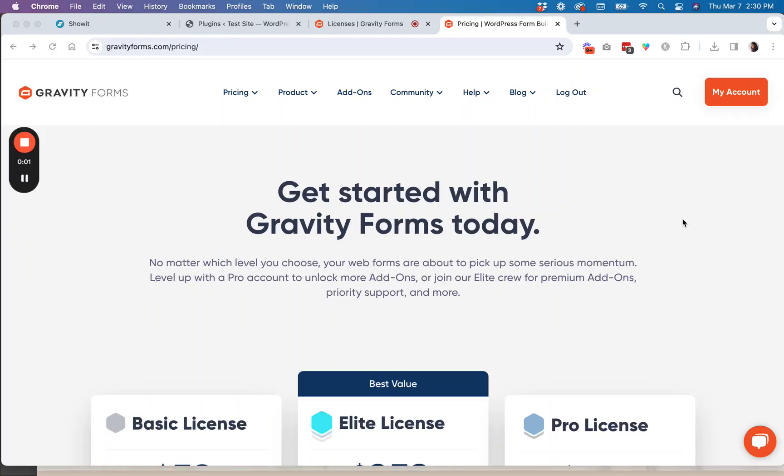Hey there, it's Kristen with K-Design Co. and today I want to walk you through how to add a Gravity Forms form to your ShowIt website.